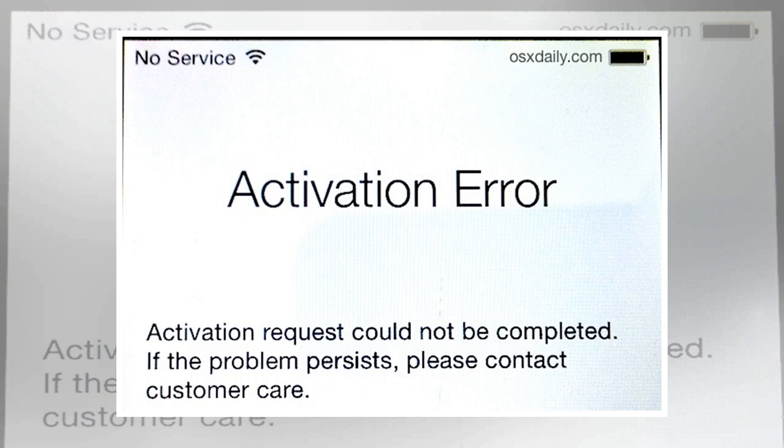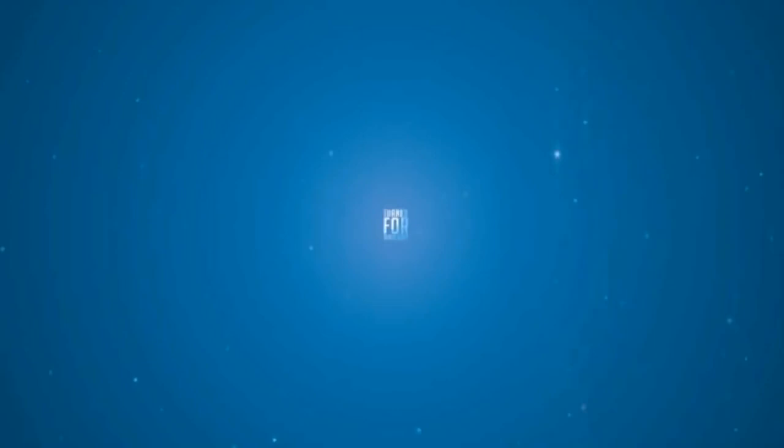Escape developer mode: the activation error can also arise if your iPad is running a developer version of iOS. In these cases, follow the iTunes instructions above and choose 'Setup as New iPad.'